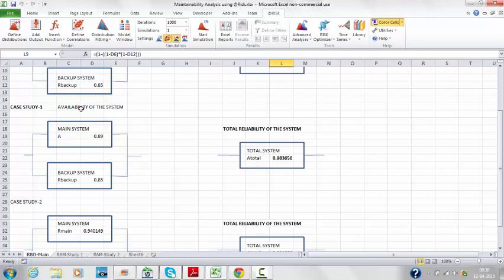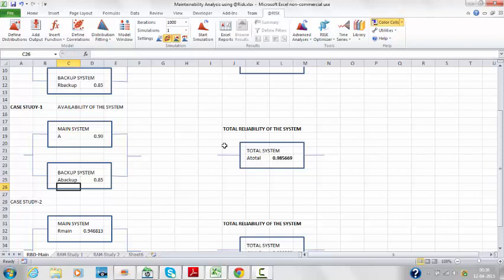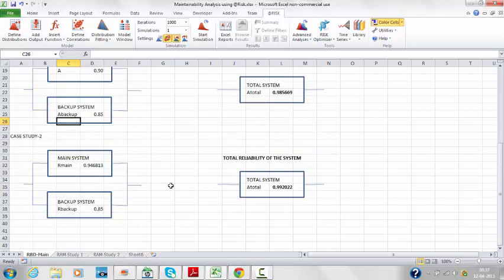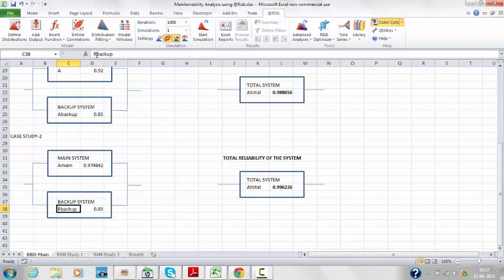Case study one uses availability, which factors in both the reliability and the maintainability of the system. If the main system availability is 0.89 and the backup availability is 0.85, then the total system availability is 0.985. For case study two, if the main system availability is 0.94 and the backup system availability is 0.85, then the total availability is 0.995.